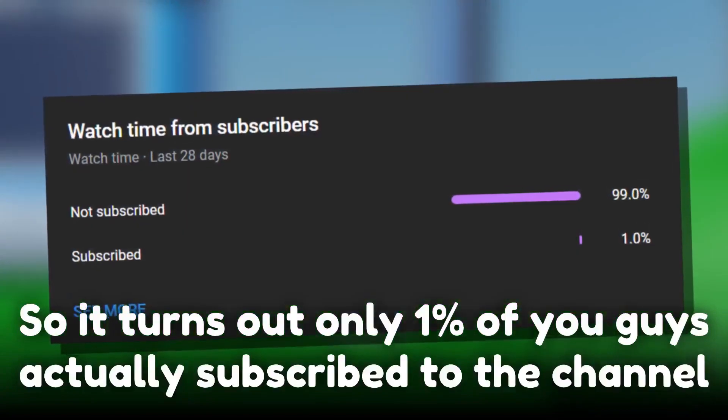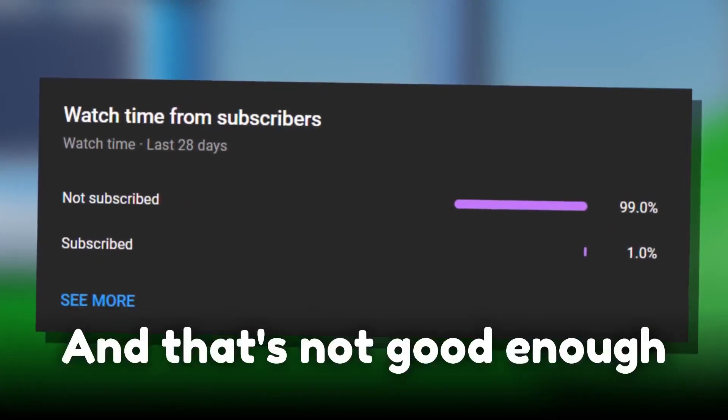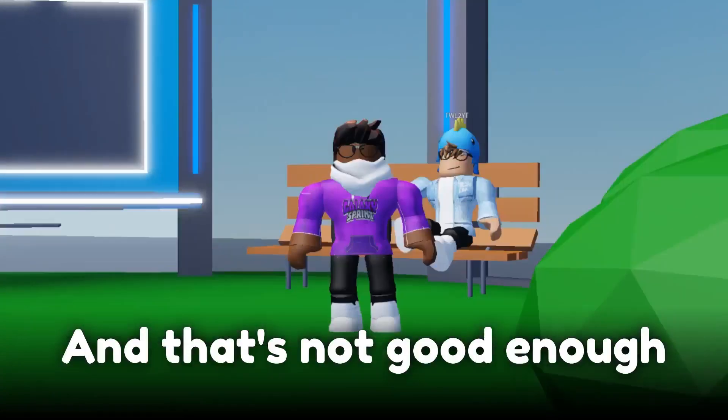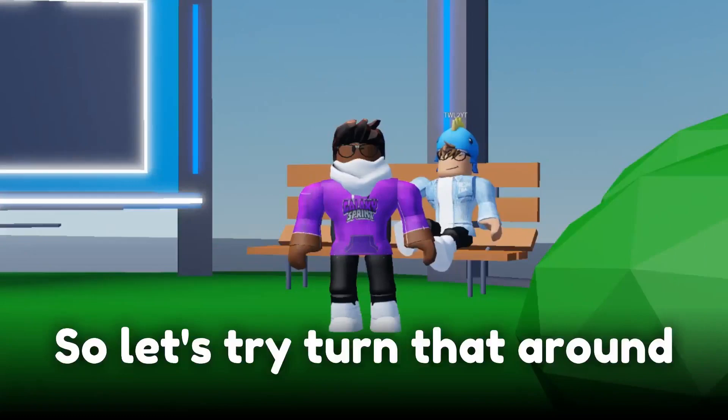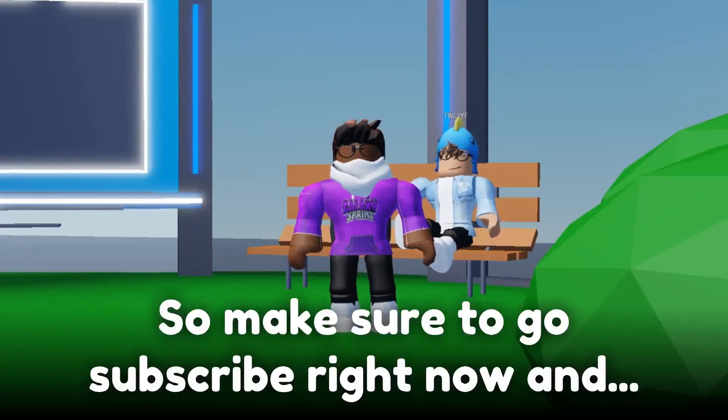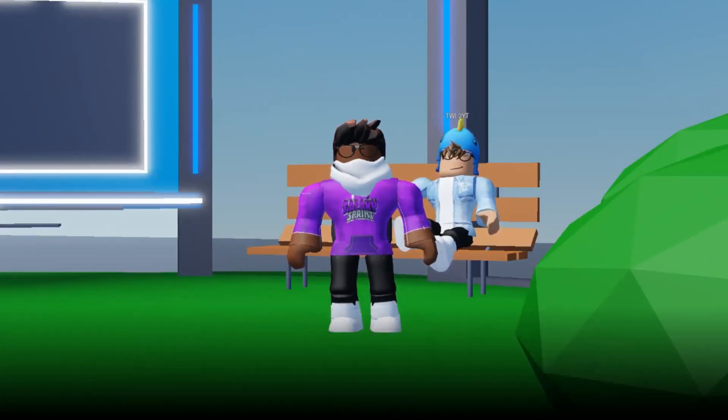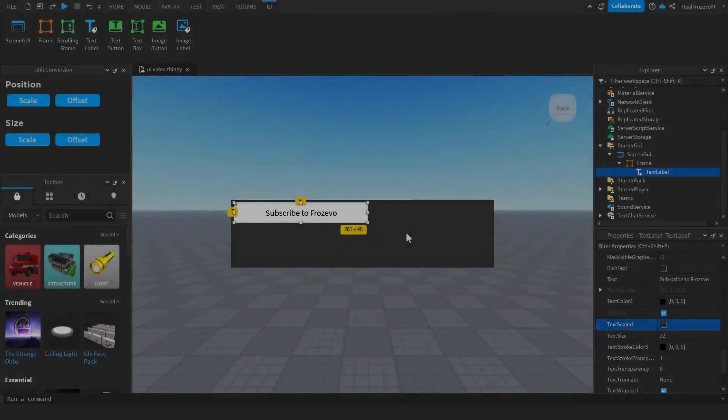It turns out only 1% of you guys actually subscribe to the channel, and that's not good enough. So let's try to turn that around - make sure to go subscribe right now. Enjoy the video!